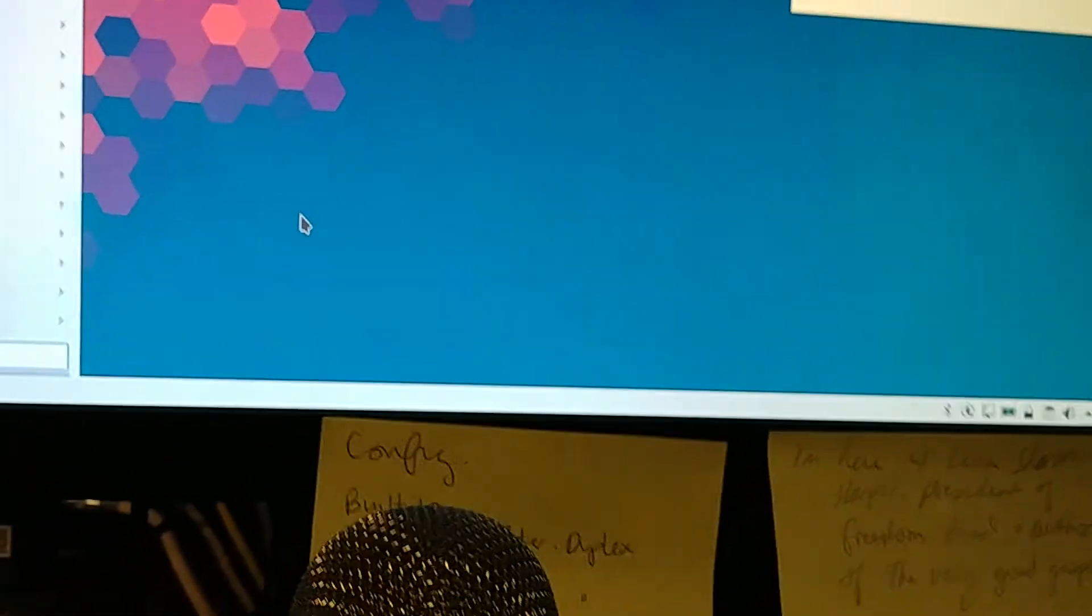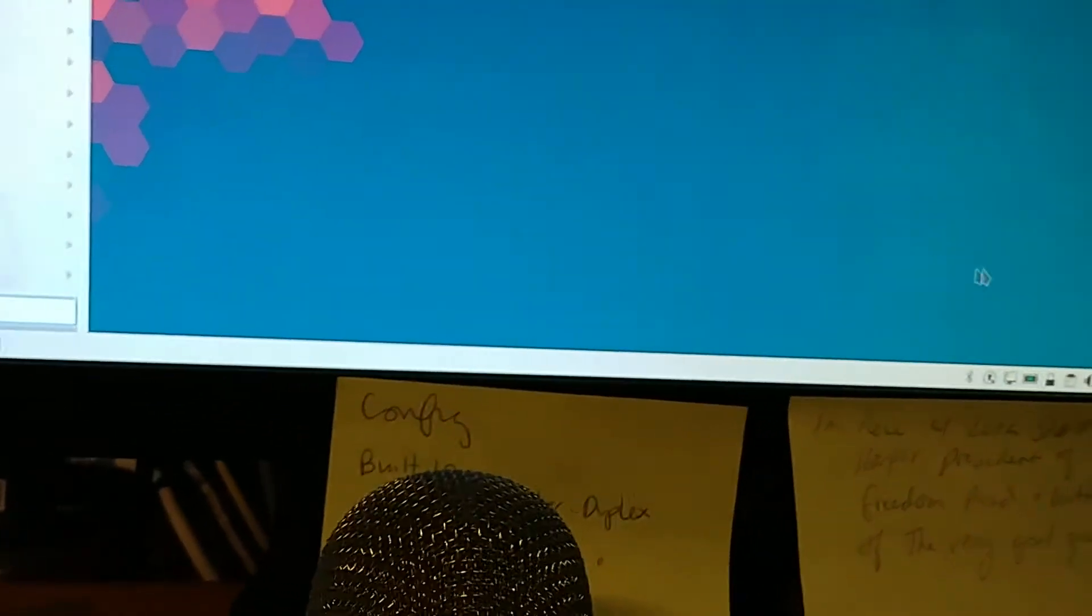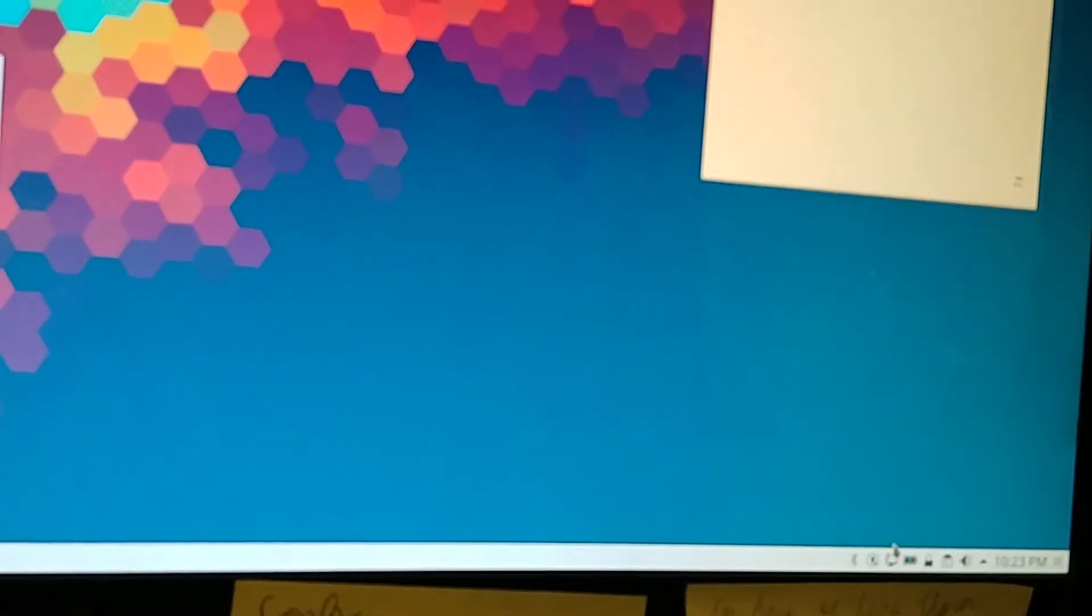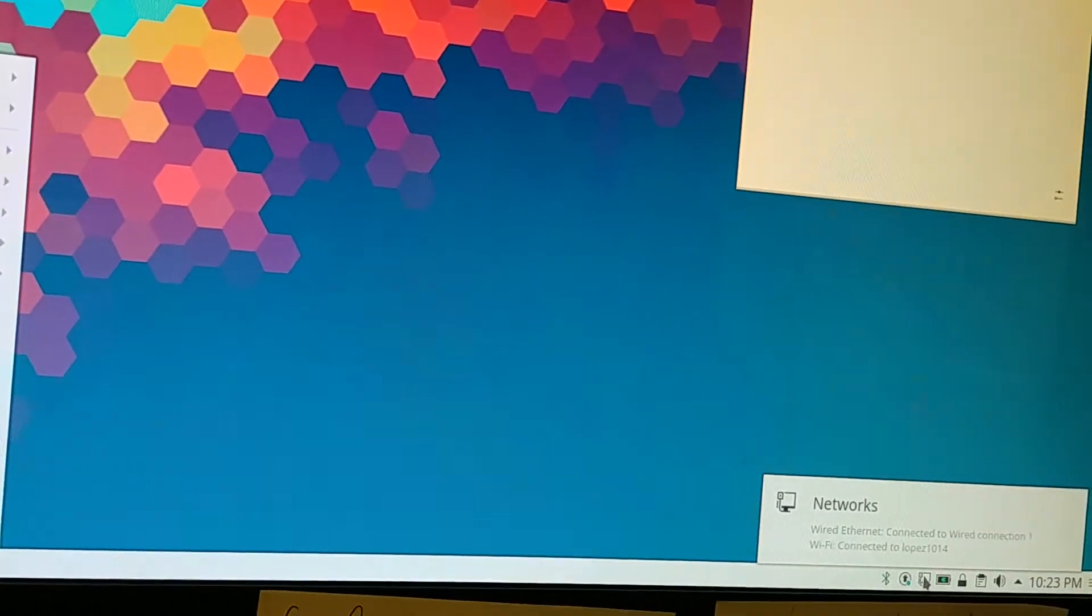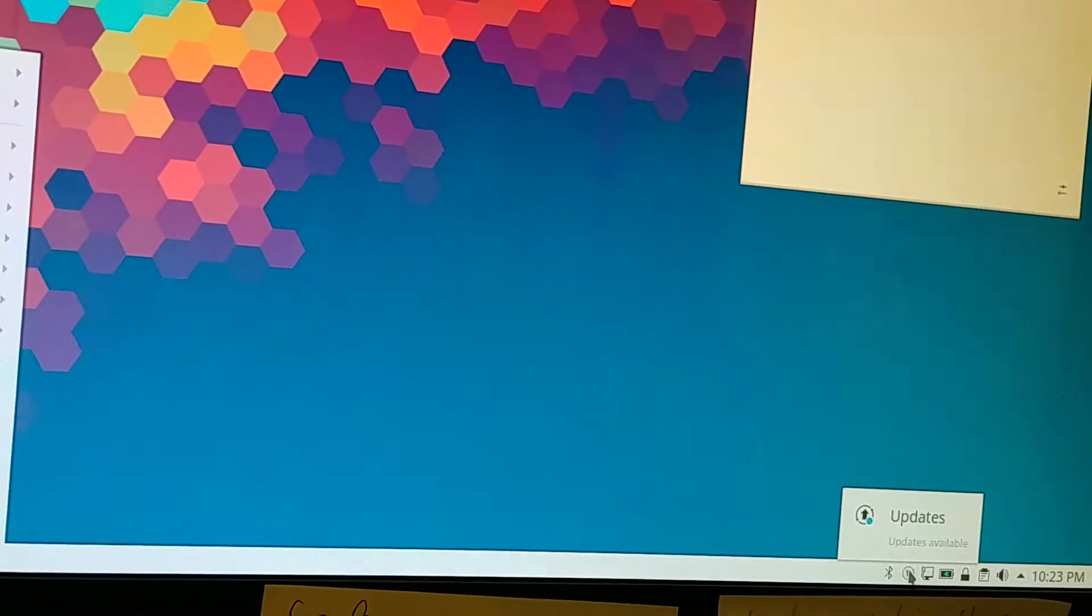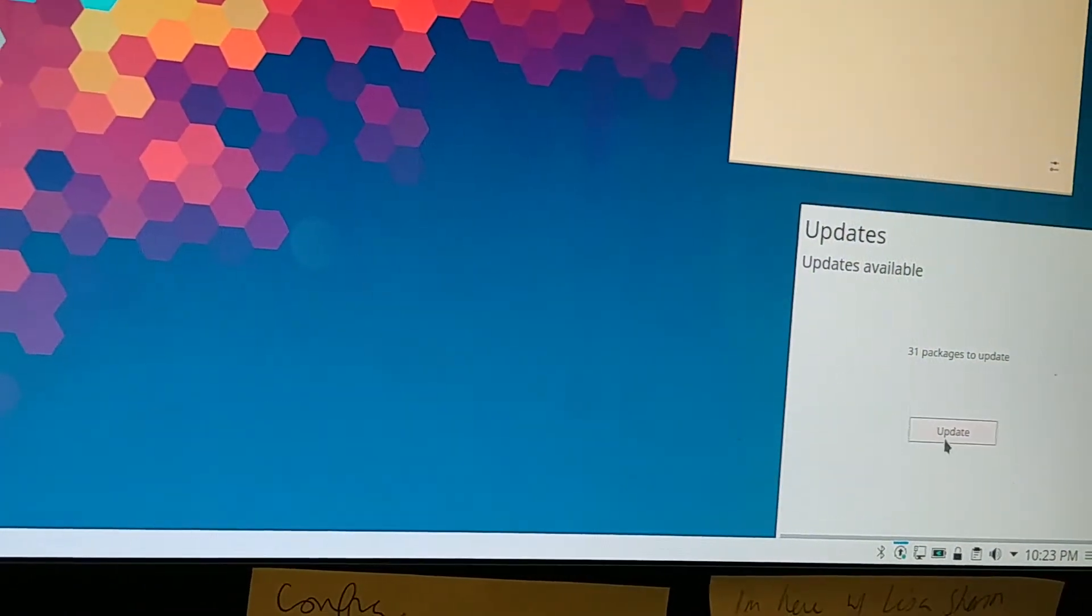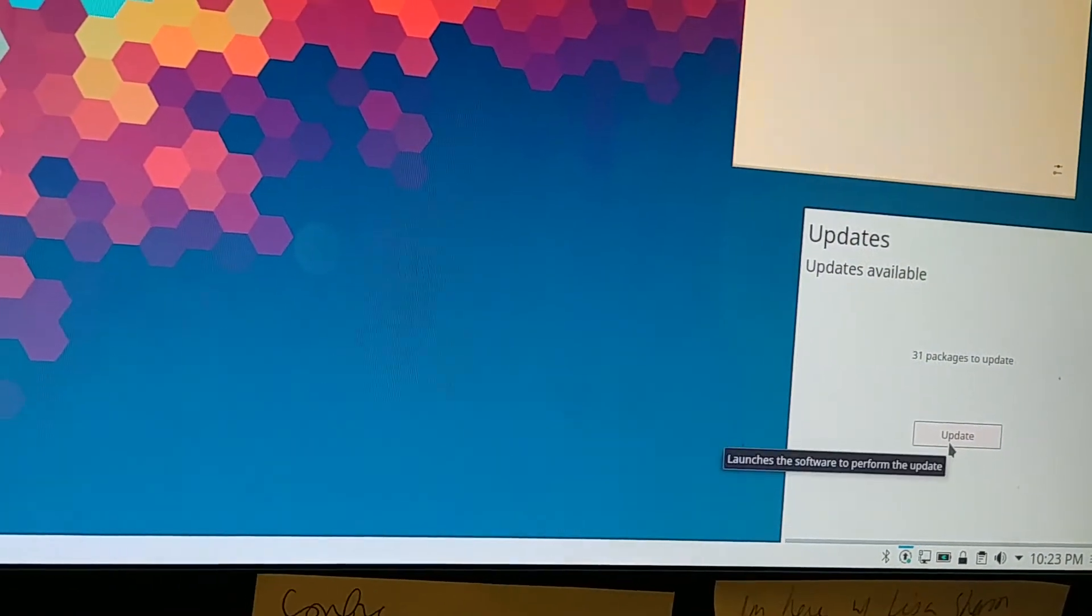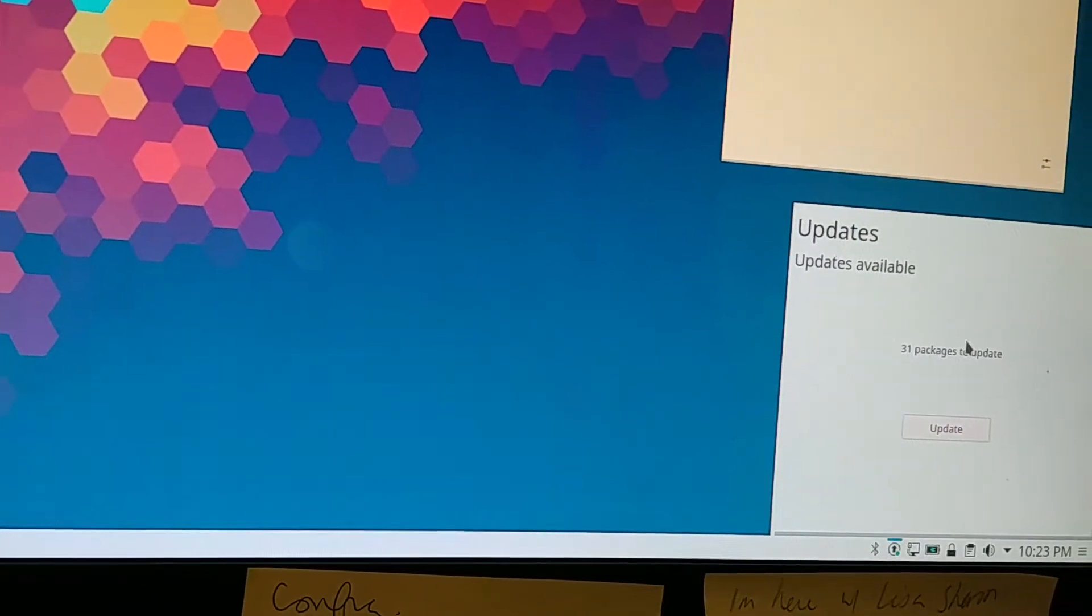And then earlier today, LibreOffice wouldn't work. Now Discover is acting up where I try to update and then nothing happens.